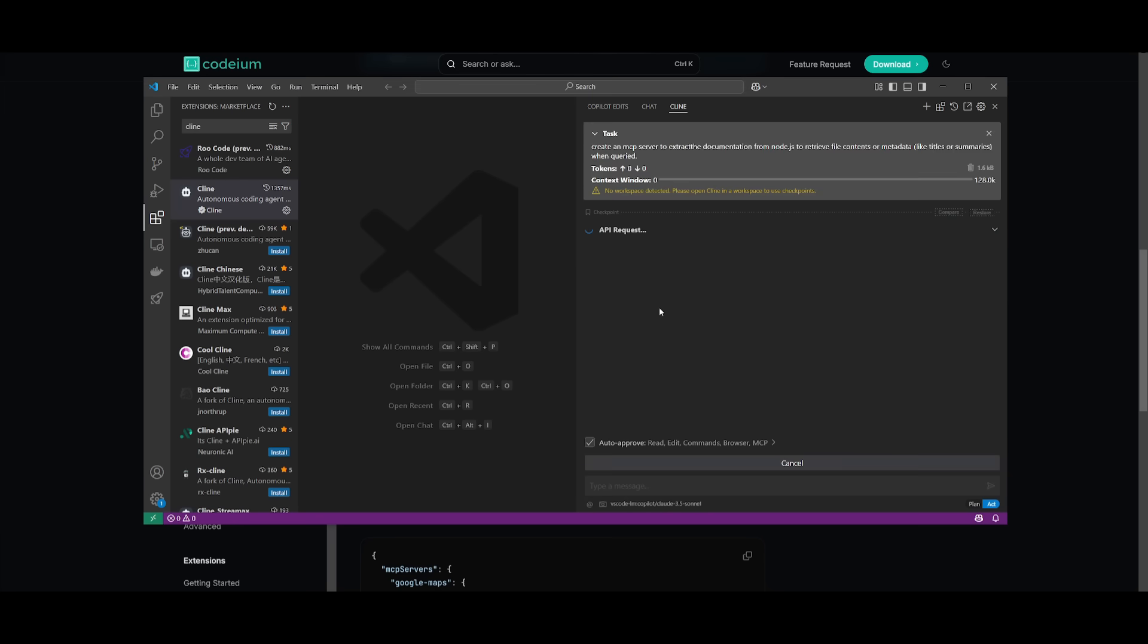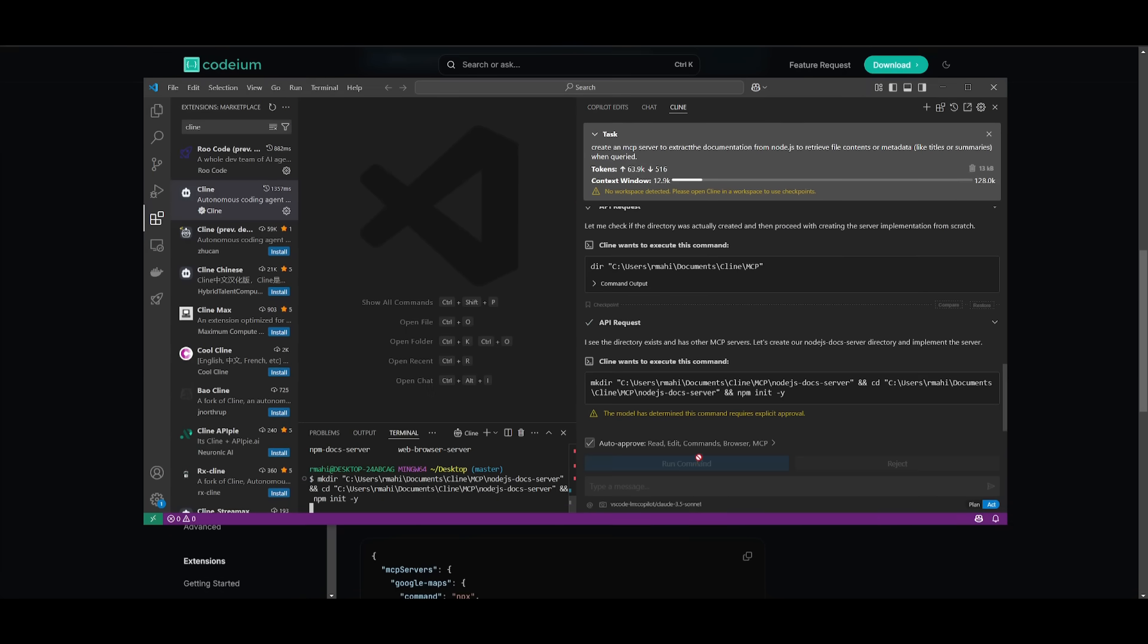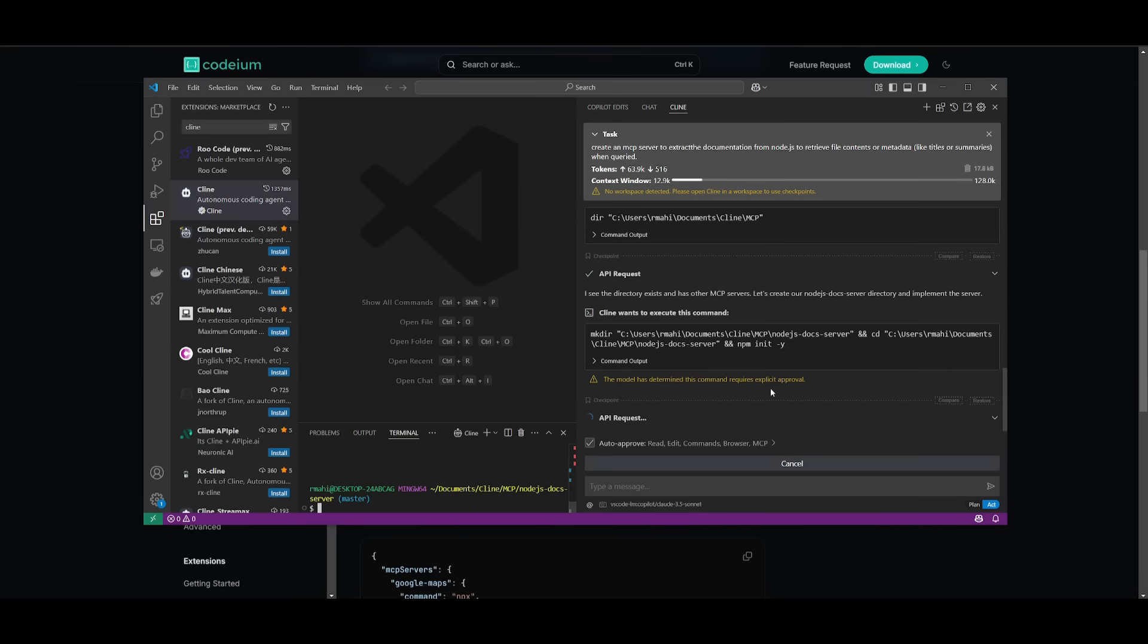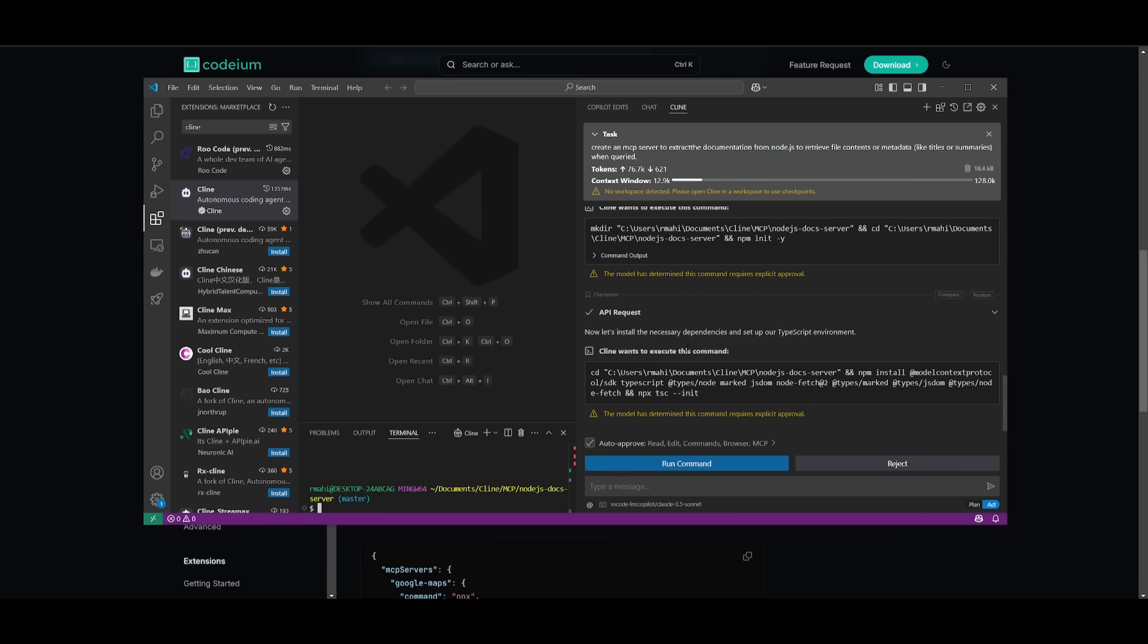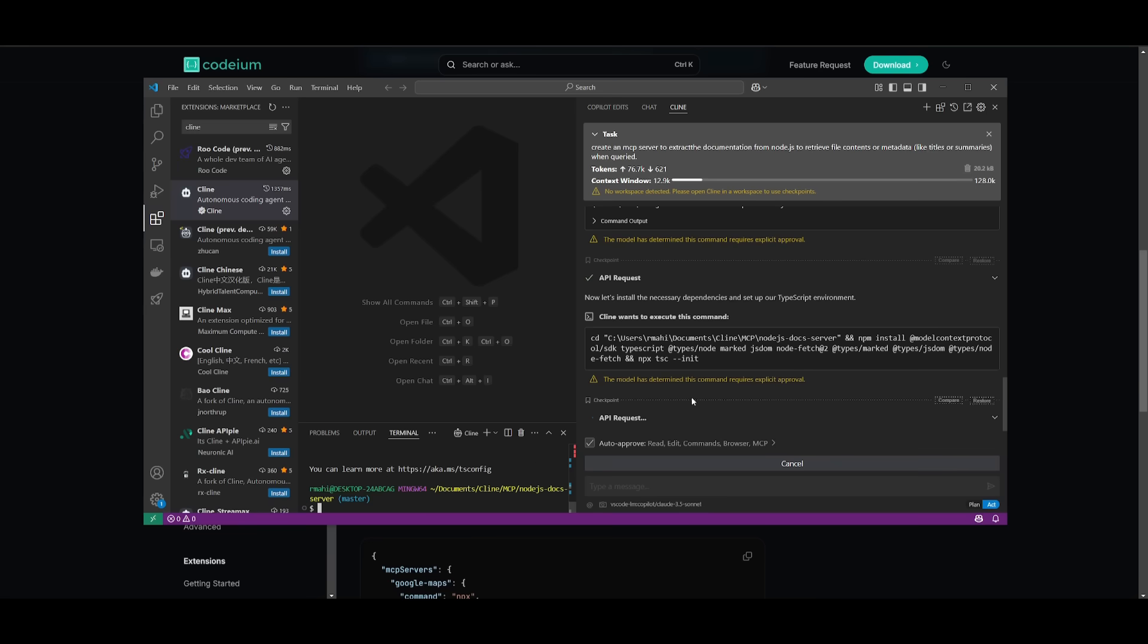You can go ahead and have it create any sort of MCP server. Say, for example, we want to create an MCP server to extract documentation from Node.js. It'll go ahead and then install the necessary packages that are essential to run this server, and you can see that it is working on creating it. This is essentially an MCP server that will help me retrieve file contents or metadata from the Node.js documentation.